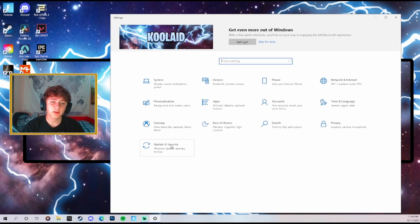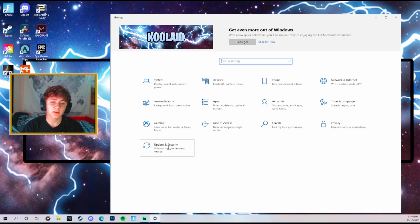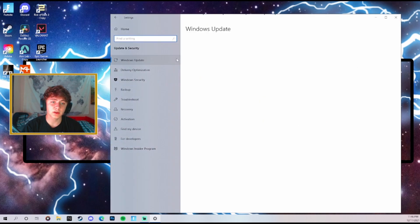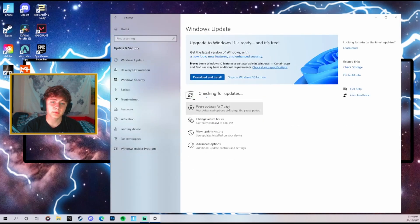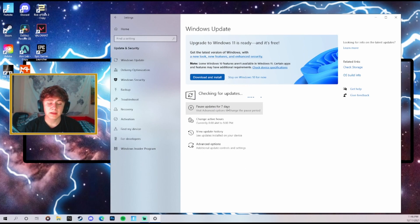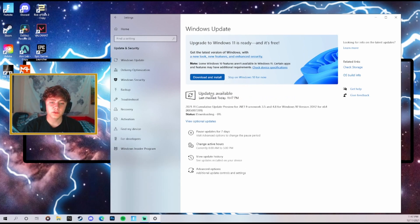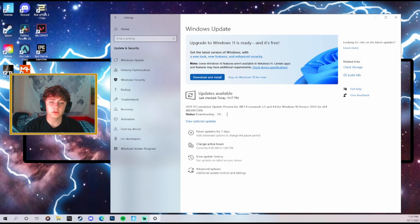Finally, the last thing to do in the settings is go over to updates and make sure that you check for updates. This might take a while, I'm going to go ahead and check for mine. So as you can see I have an update available and it's already going to start downloading. Make sure that you always update your Windows.